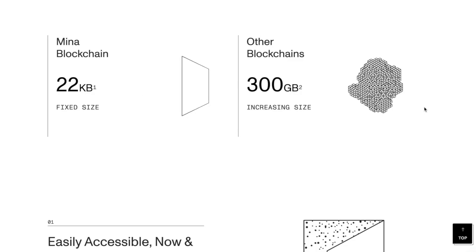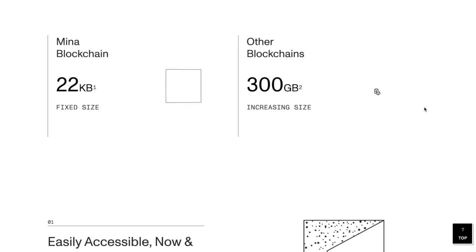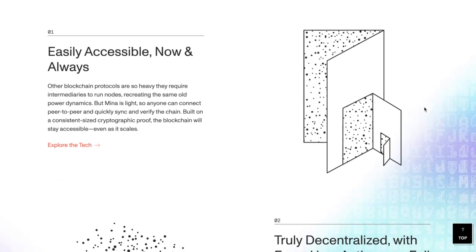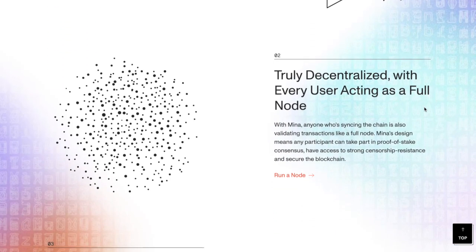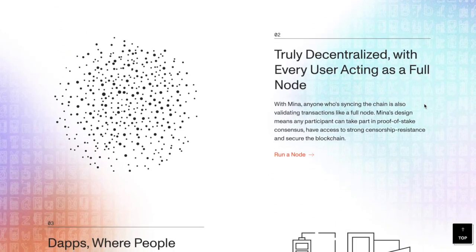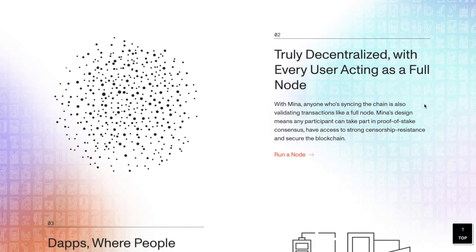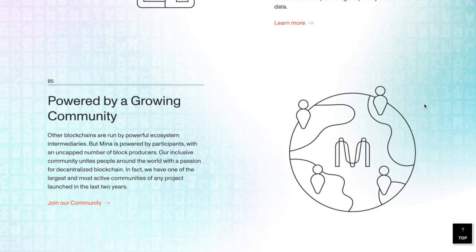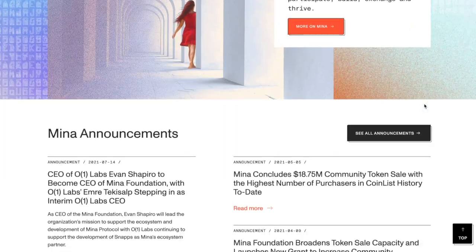They compare it to other blockchains with 300 gigabytes increasing size, so this is quite nice. These guys have been doing quite a lot of progress. You can see here, truly decentralized with every user acting as a full node. With Mina, anyone who's syncing the chain is also validating transactions like a full node. Mina's design means any participant can take part in proof of stake consensus, have access to strong censorship resistance, and secure the blockchain.